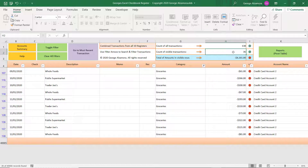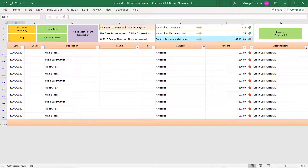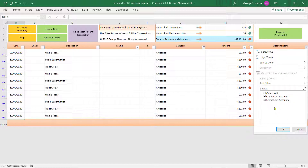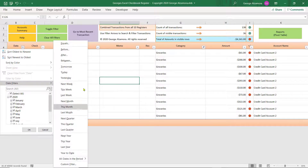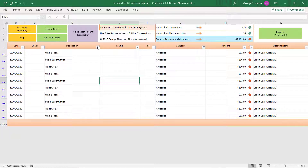So if we look up top here, we get a subtotal of the transactions that meet that filter criteria. Right above that amount, we get a count of the number of transactions that meet that criteria. Above that is a count of the total number of transactions in the combined register. And you also have a filter on the account name, so we can see we spent money on groceries from two different credit card accounts. We can further filter by date, different date periods, and also by description.